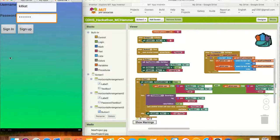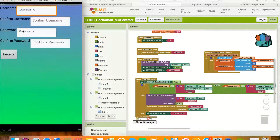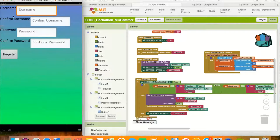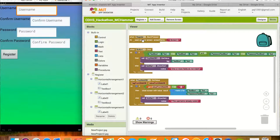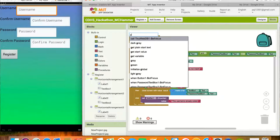But let's backtrack. Let's say the user is new to the app. When they first open the app, they will see the same login screen, but instead of typing in their already-made account information, they will click the Register button, which will take them to the Register screen. On this screen, there are four text boxes and one button — the Register button. In two of the four text boxes, the user creates a username and confirms it in the other, and repeats the same process with the password in the two remaining text boxes.